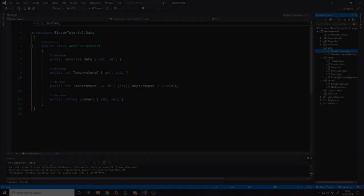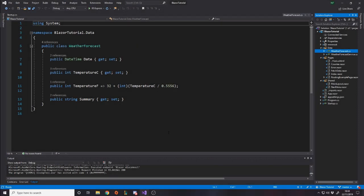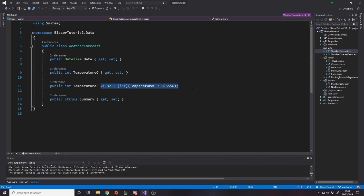The first thing we're going to do is create a model. The model is essentially the template of data - it has no logic in it, though technically it can. For example, the weather forecast model has logic to calculate Fahrenheit from Celsius. Usually you'd have your database model like this - for example a person model with a name and age. We need to create our own model, so we're going to copy paste the weather forecast and call it Book.